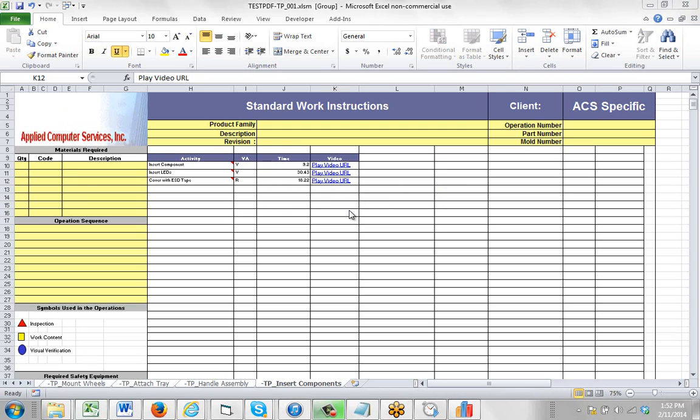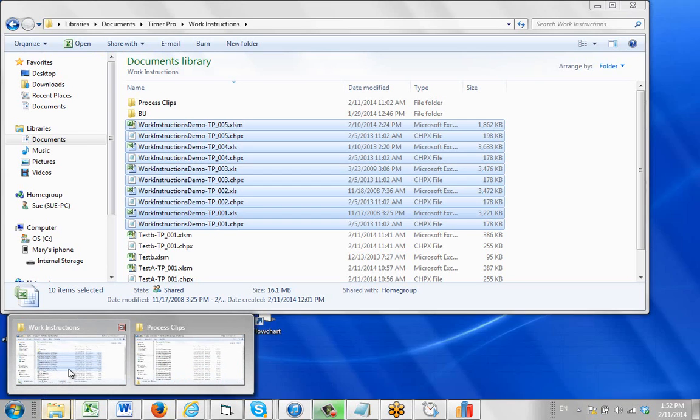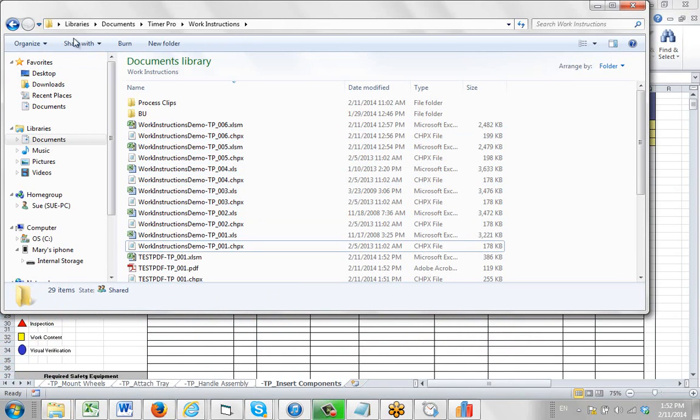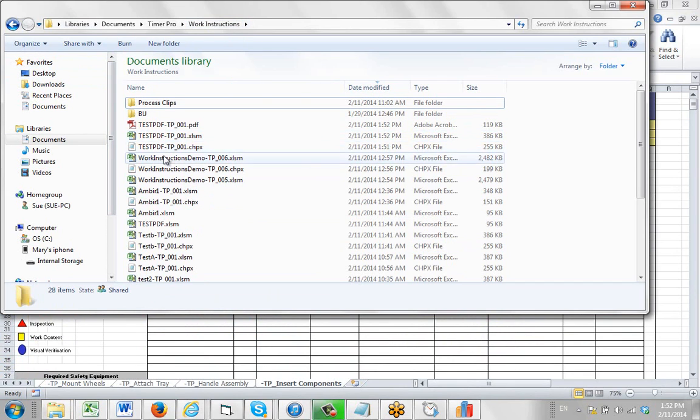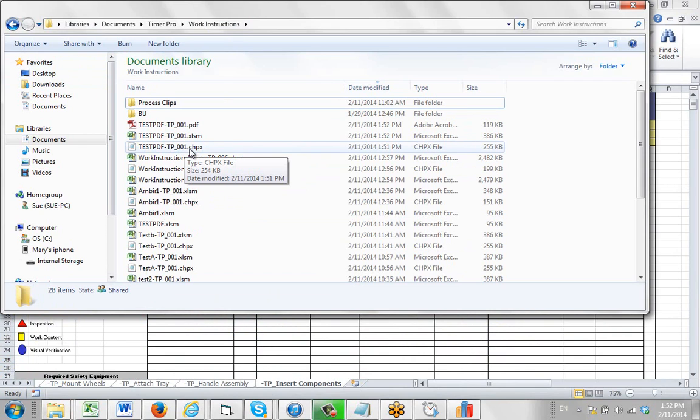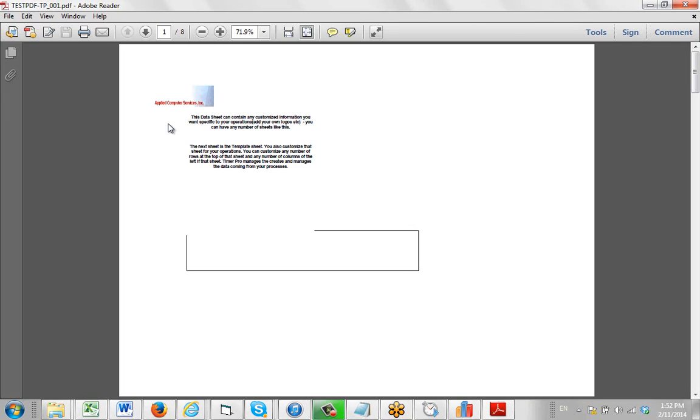So now if we go and look in our folder here where we've got the data here, we come out here to our work instructions. We can sort it by date modified. And here you can see we have the Excel sheet and the source chip file which of course is TimerPro. And here's the PDF right here. So we can open up the PDF right here.